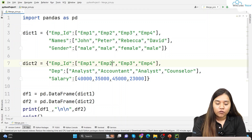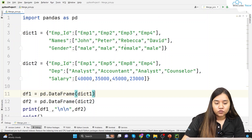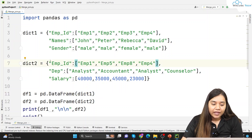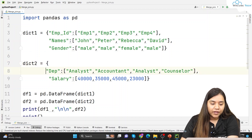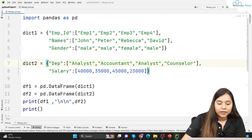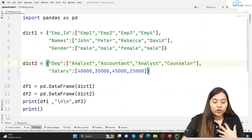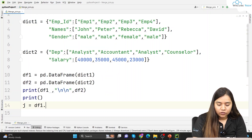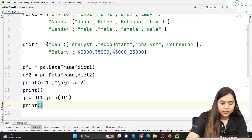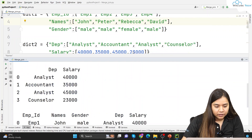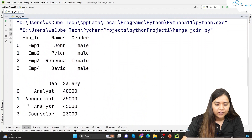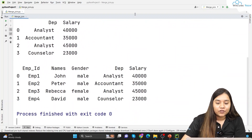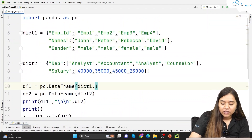Inner join means all the data common to both tables will be displayed. Now let's talk about the join method. For the join method it is important that no column overlaps between the two data frames — for example employee ID overlaps in both cases, so we need to remove it from df2. Then we can write j equals df1.join(df2) and print j. It joins on the basis of index: 0, 1, 2, 3.